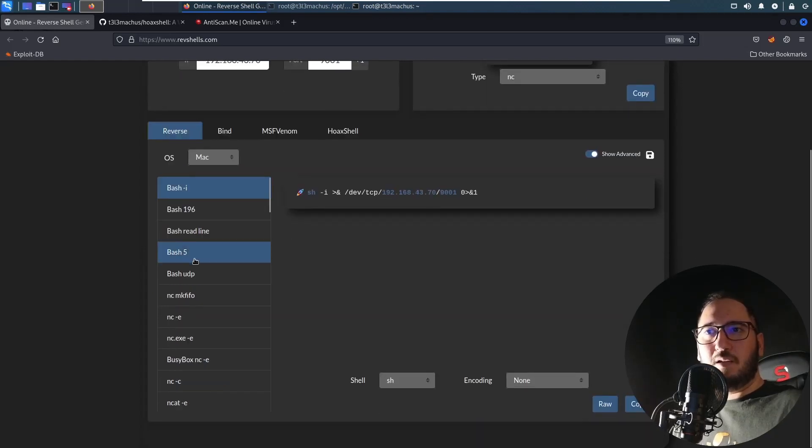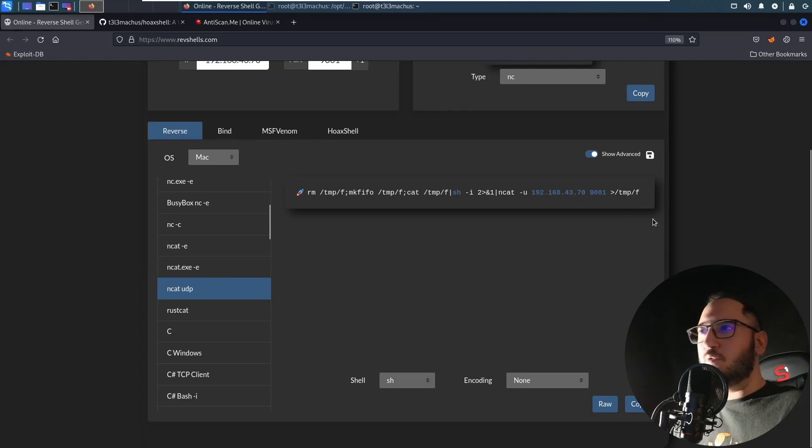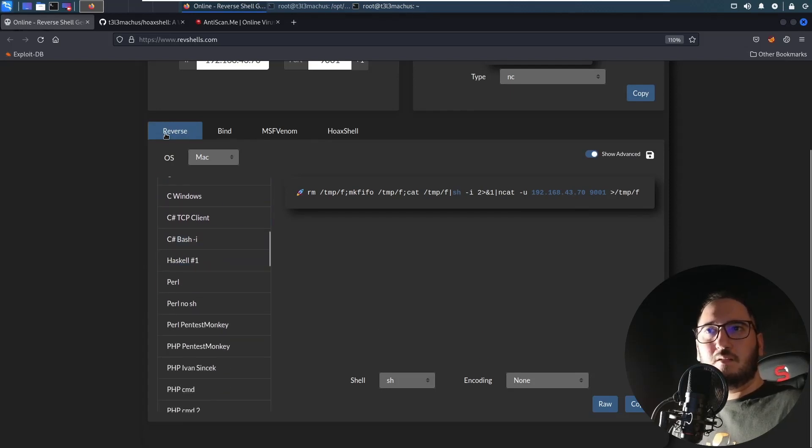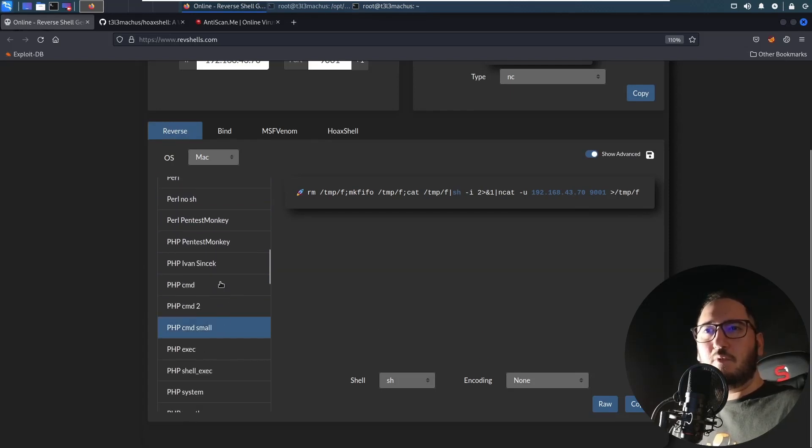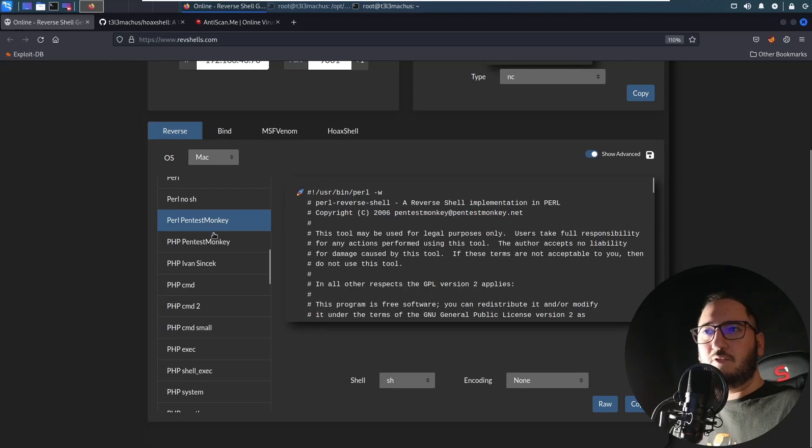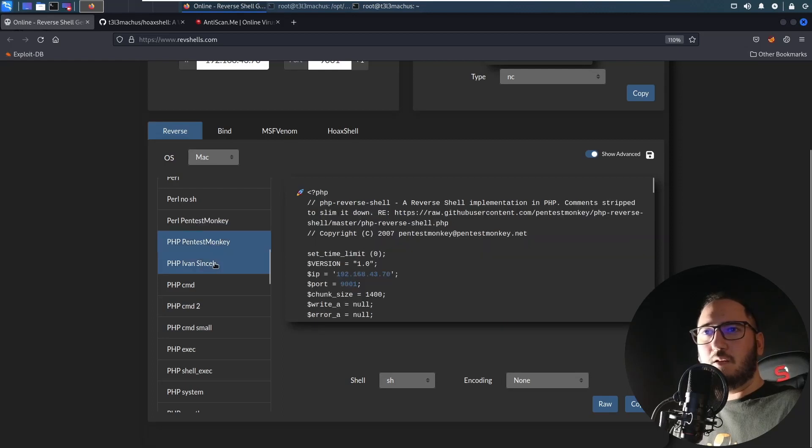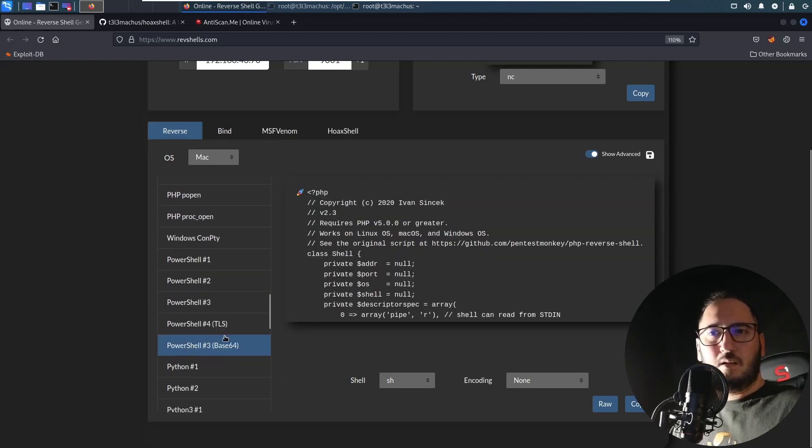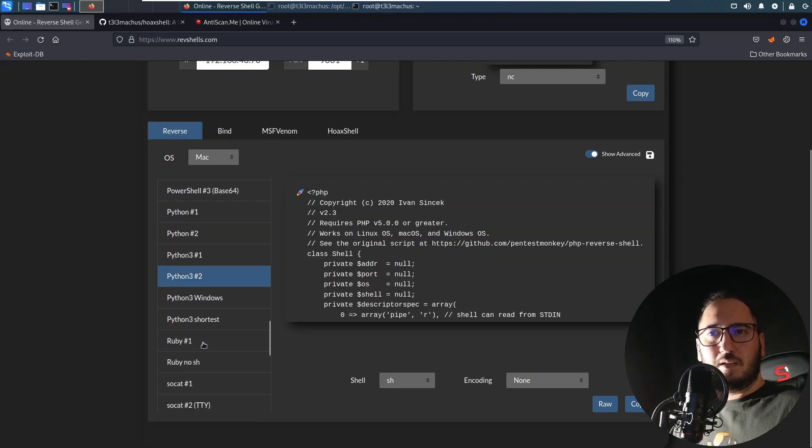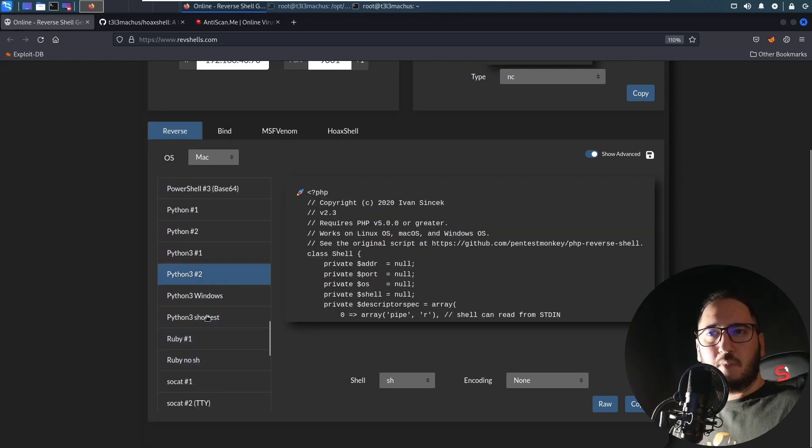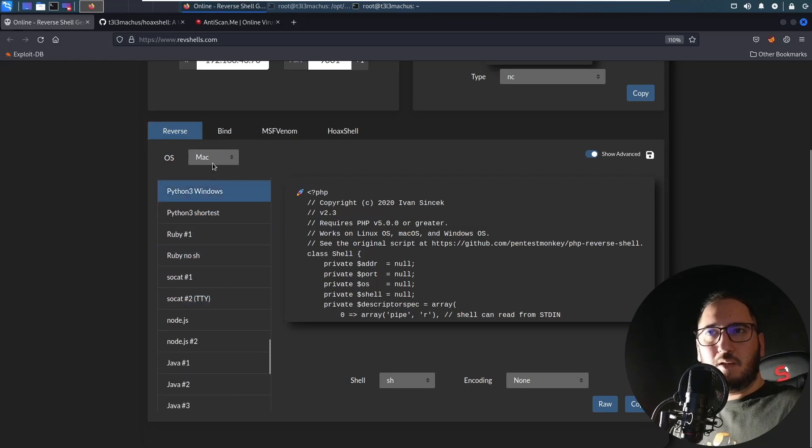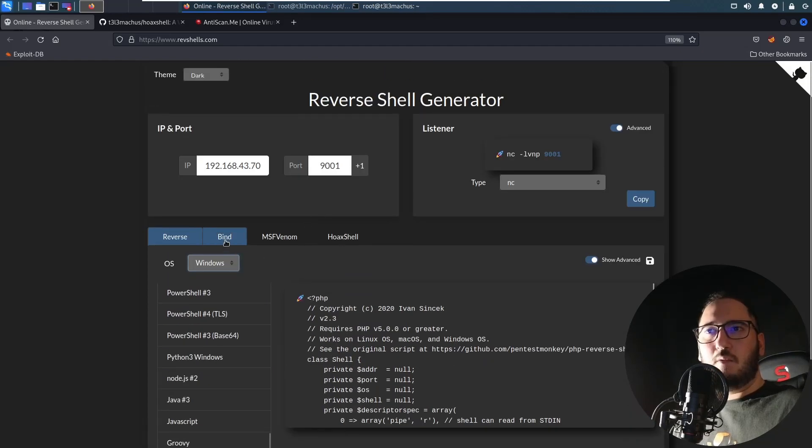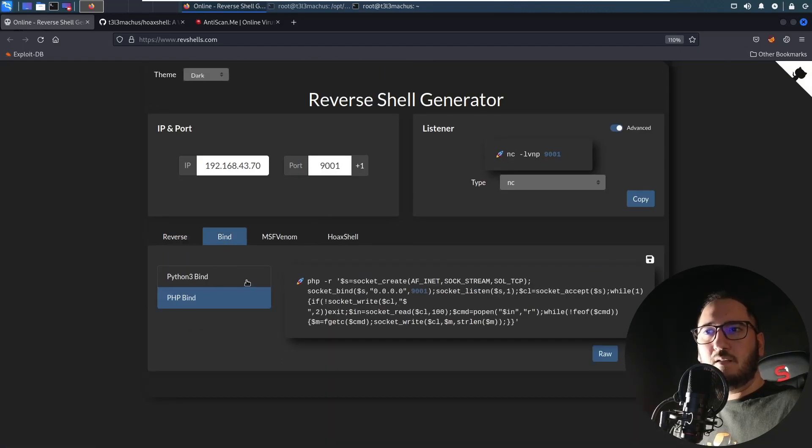I think this reverse section is the most common payloads we all use and love: PHP, PowerShell, Python, Ruby. You can choose operating system from here, we also have bind shells.